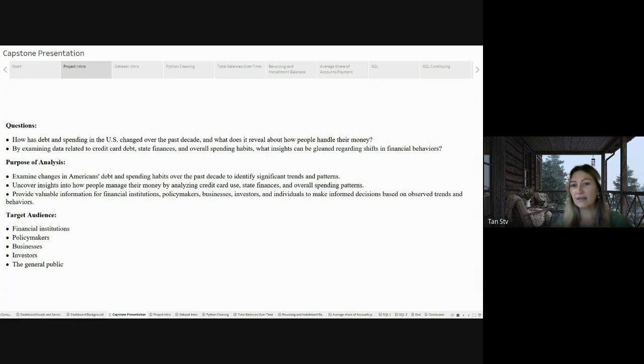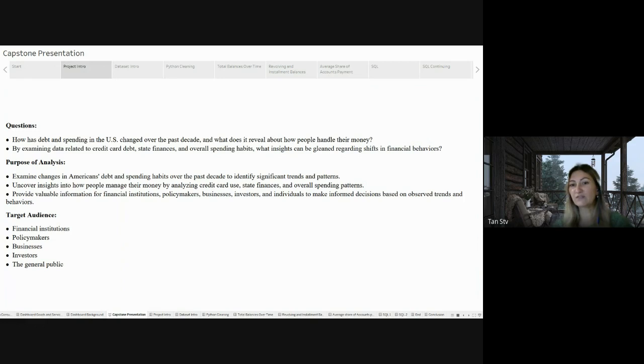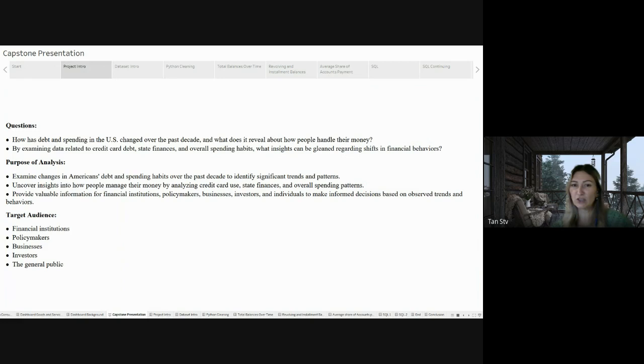Through comprehensive analysis that includes state finances and overall spending habits, my objective is to discover valuable insights into the shift in financial behaviors. This analysis holds importance in understanding how individuals navigate their finances, guiding personalized financial planning. Furthermore, it provides essential information for businesses, financial institutions, investors, and the general public.